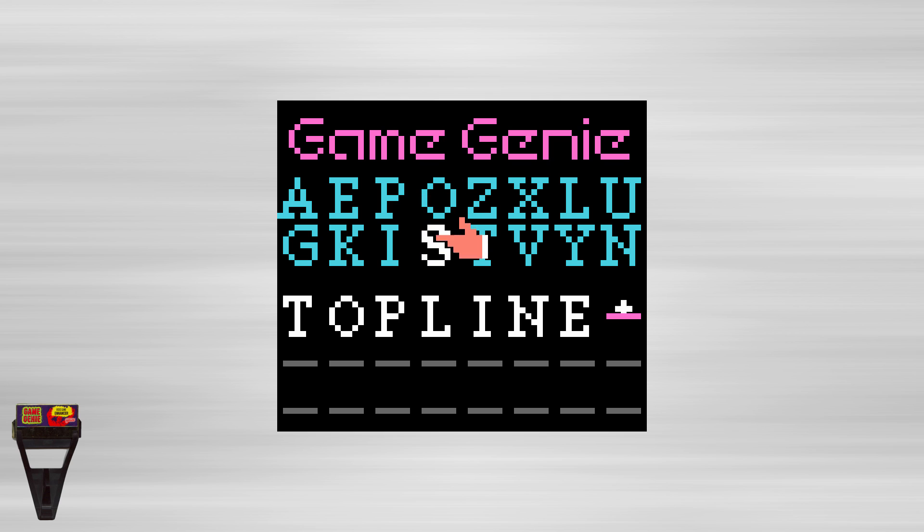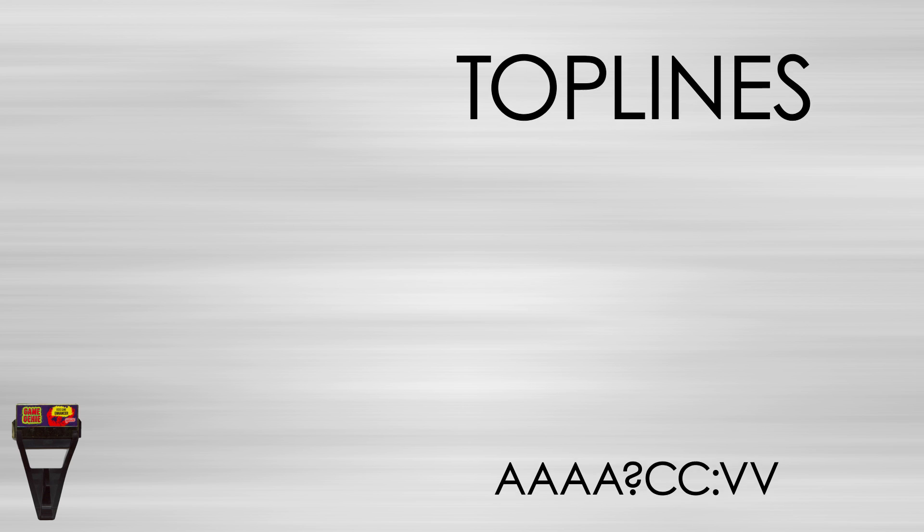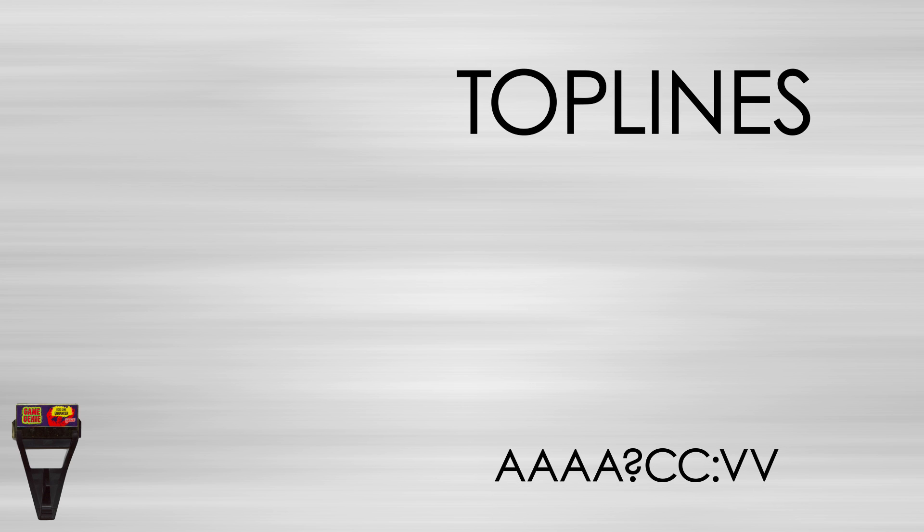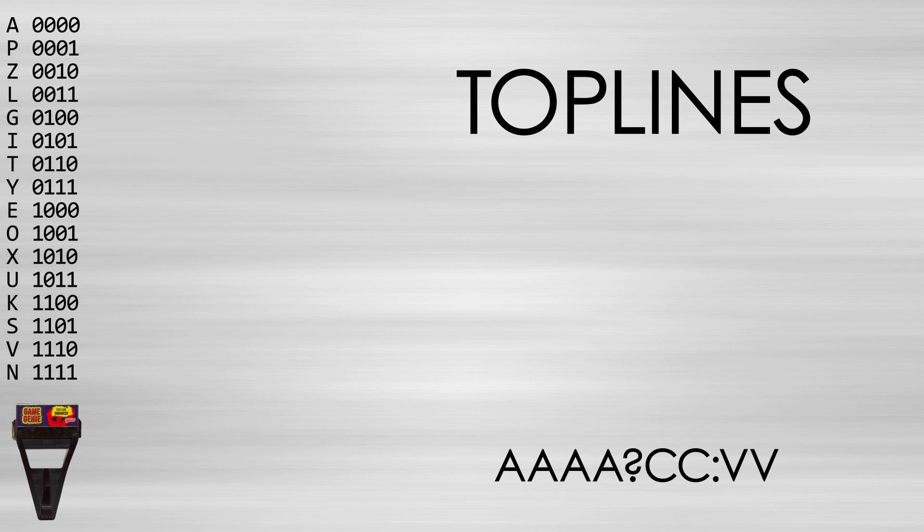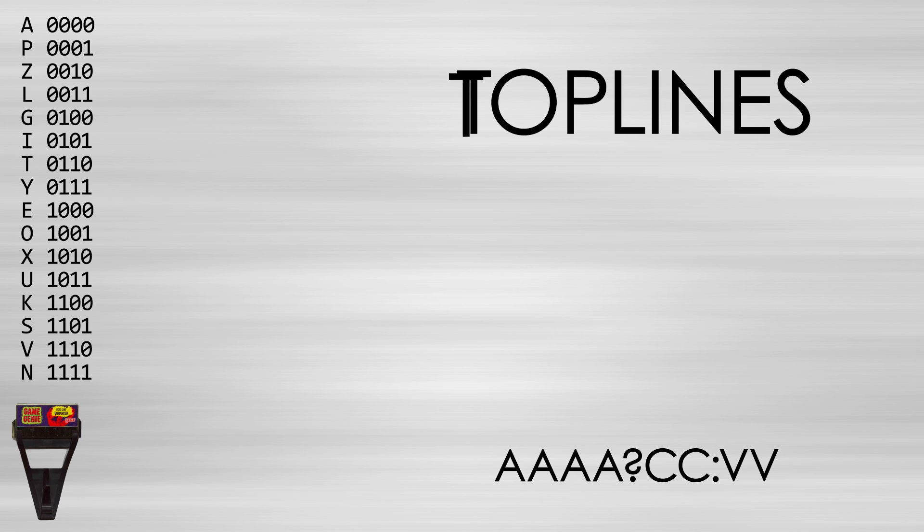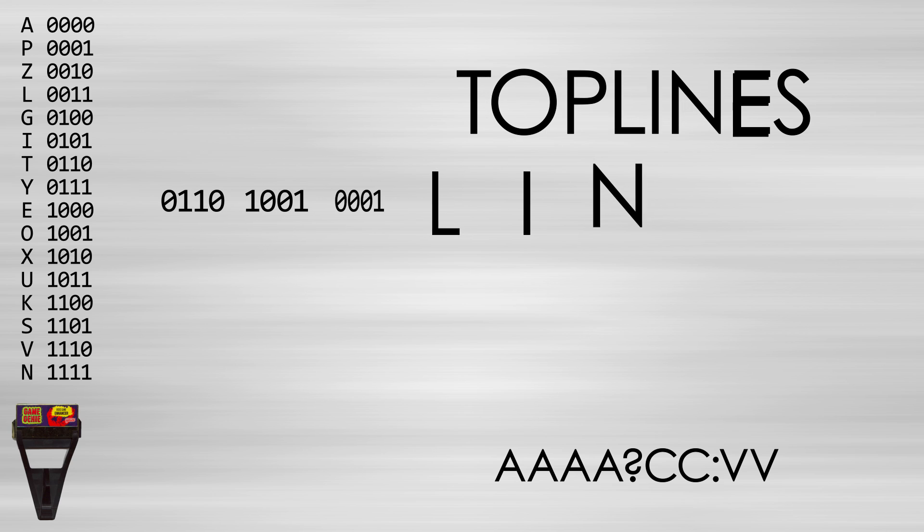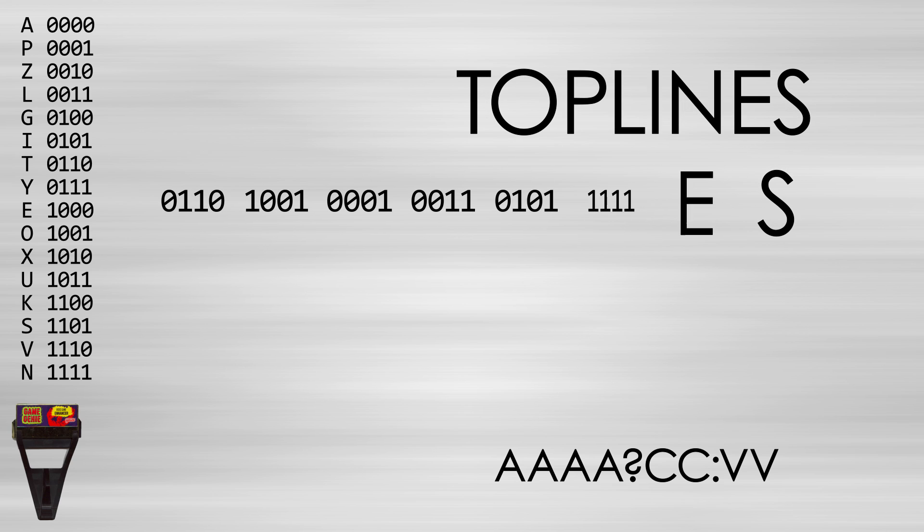The first step to decoding the string is to substitute each letter for the 4 bits that it stands for. For example, T stands for 0110, O stands for 1001, and so on. This transforms the codes into strings of 24 or 32 bits, which is 3 or 4 bytes.